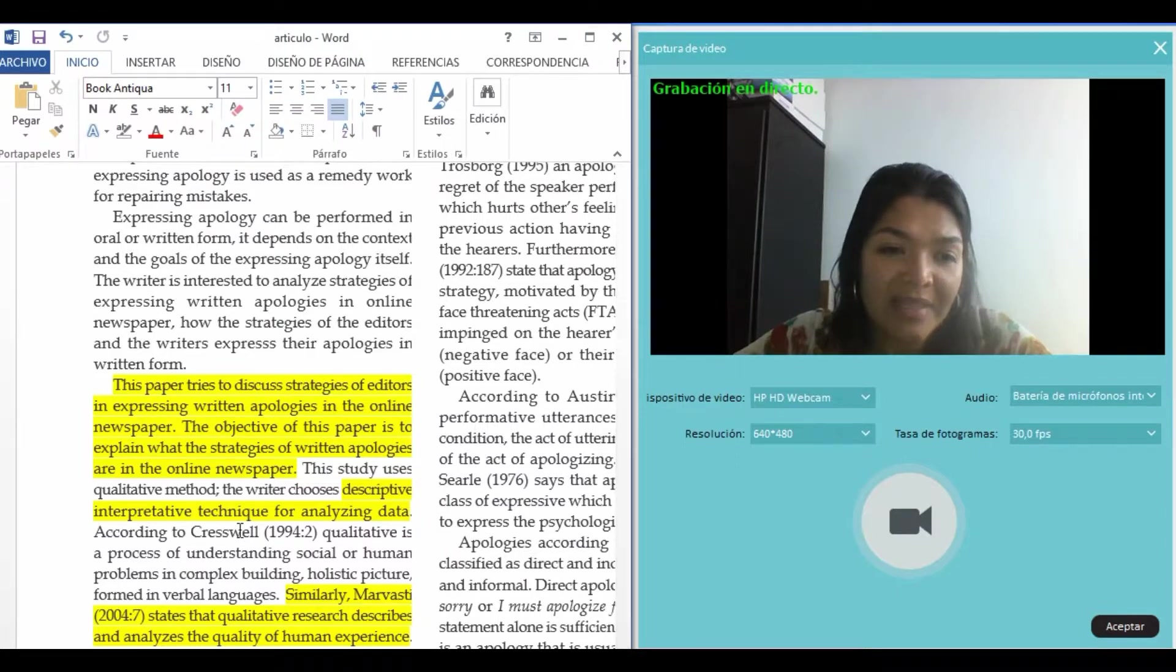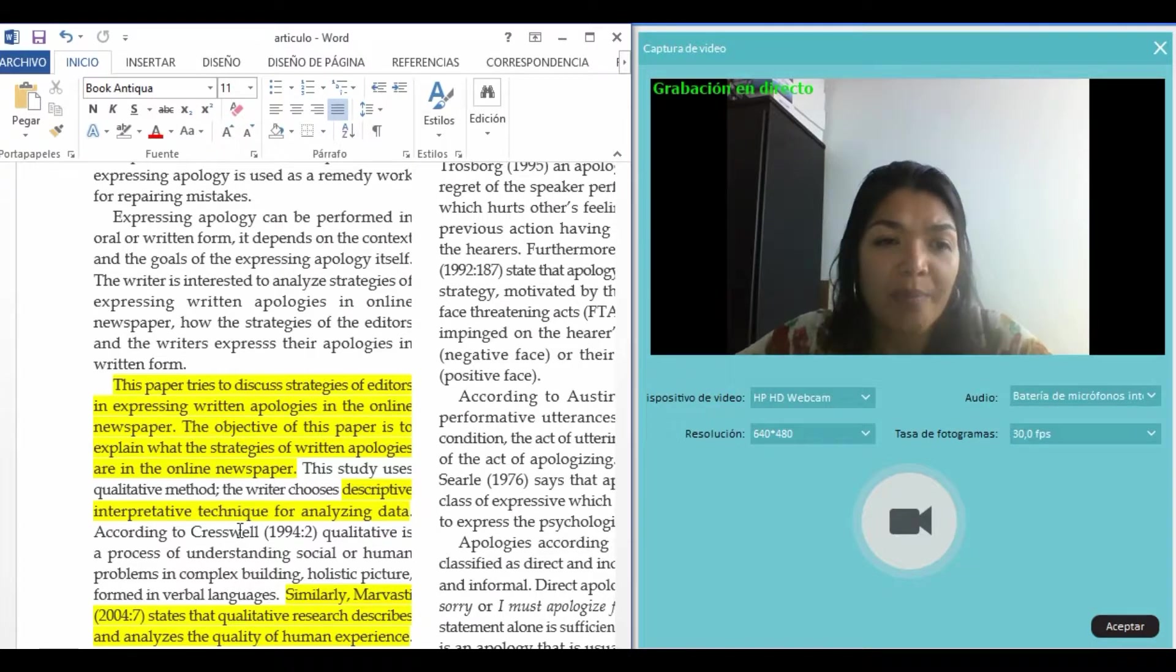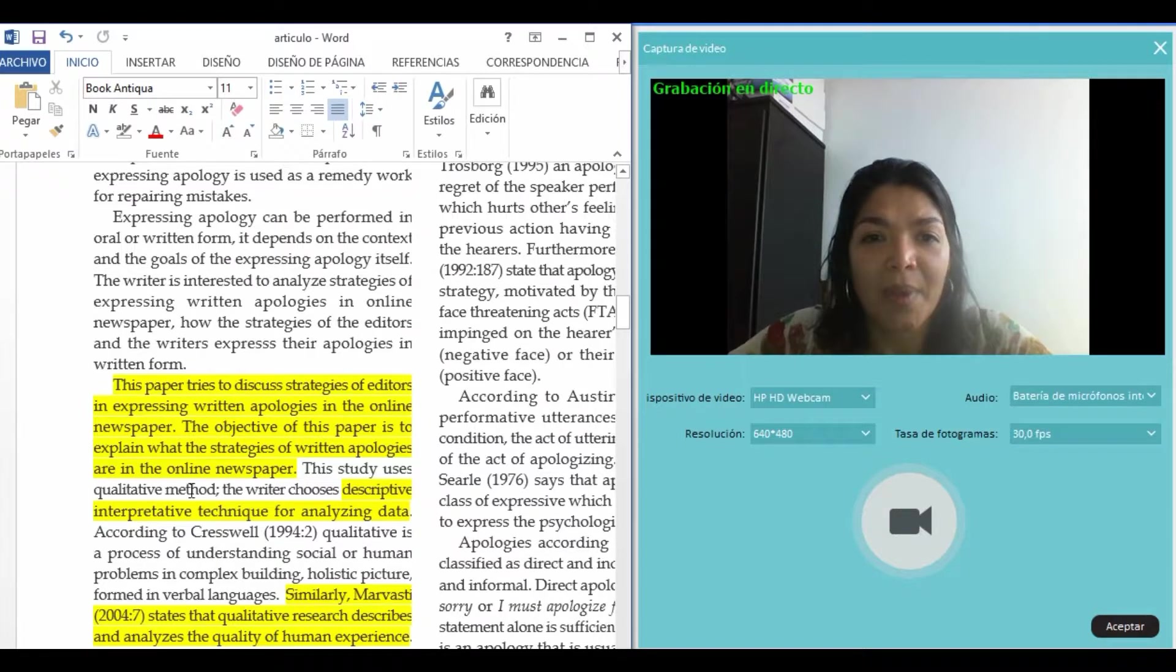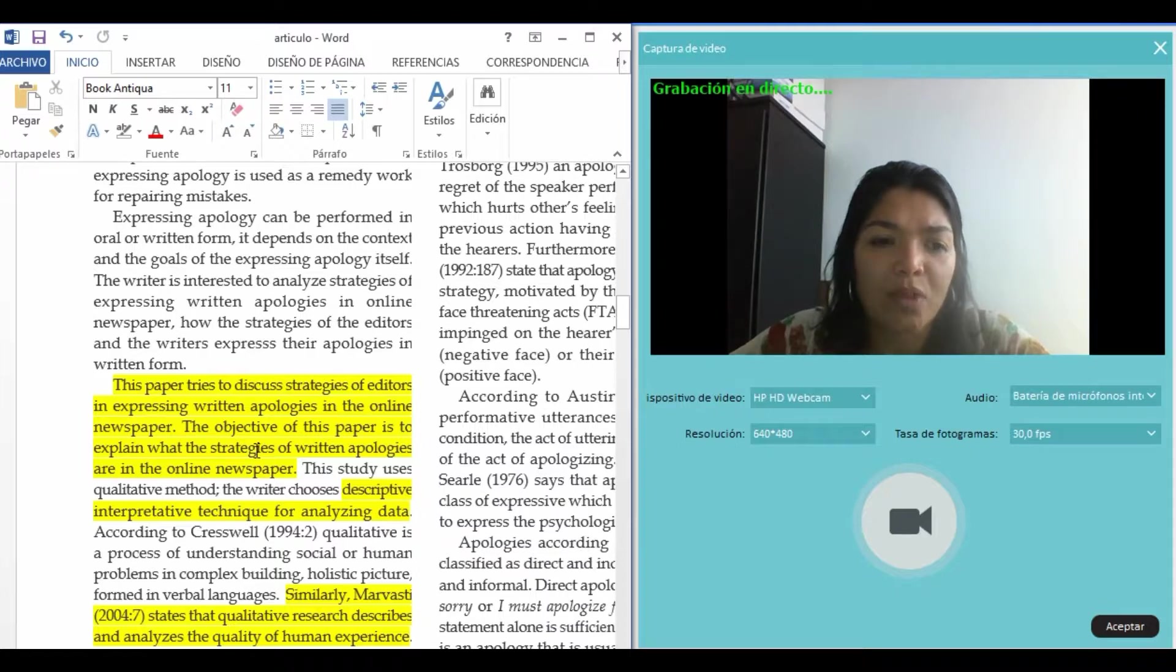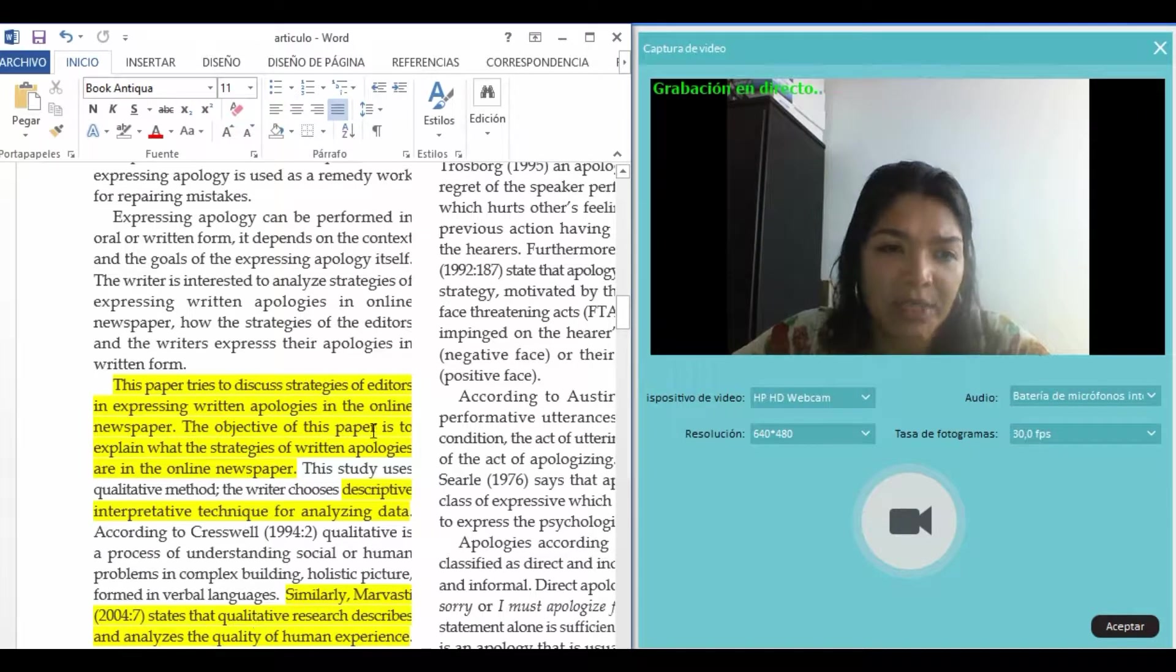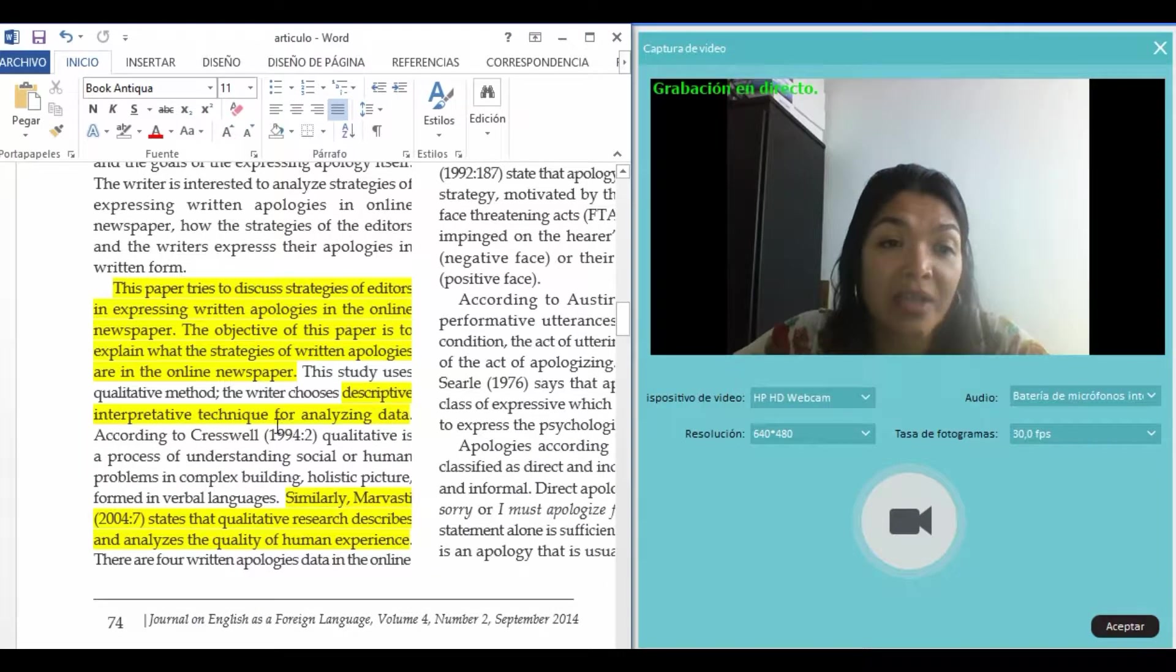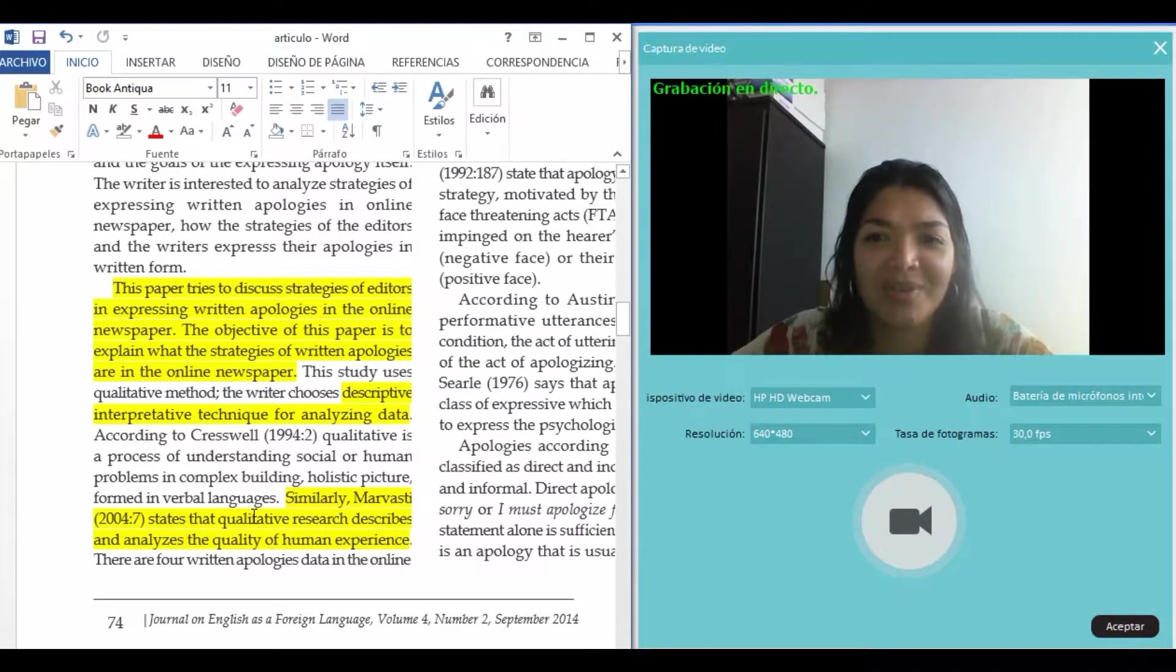Qualitative is a process of understanding social or human problems. The apologies in newspapers can be a human problem for this situation. As you can see here, this study uses qualitative methods, so it's really clear.